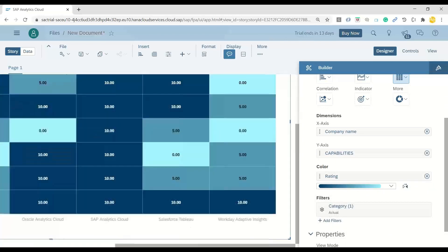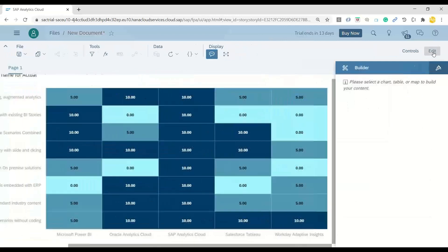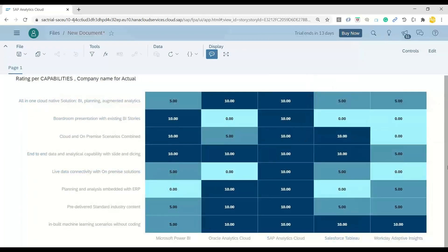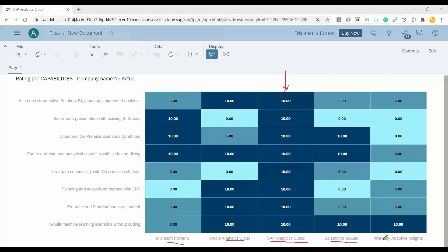There you go — you get this beautiful comparison between these different cloud solutions, showing how they are interrelated and which one offers you the best capability. The very first observation you can see is that SAP Analytics Cloud gets 10 out of 10 on all capabilities. Of course, you can compare SAP Analytics Cloud against competitors like Oracle Analytics Cloud, Power BI, Tableau, or Workday. If you're specifically looking at Tableau, you can see where it lacks: in the capability of being one solution for planning, augmented analytics, and BI, it is rated as five.